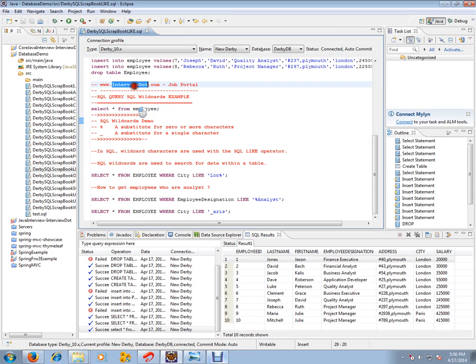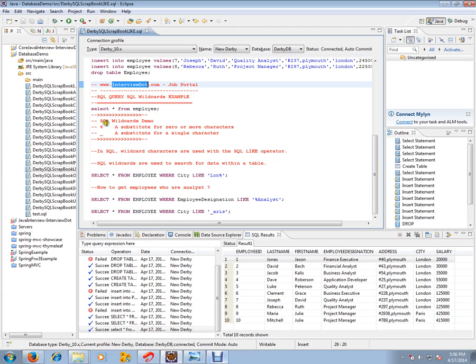Hi, this video is from intb.com. Intb.com is a job portal. If you're looking for a job, you can post your resume with us. In this video, I'm going to talk about SQL query wildcard example - SQL wildcard demos.